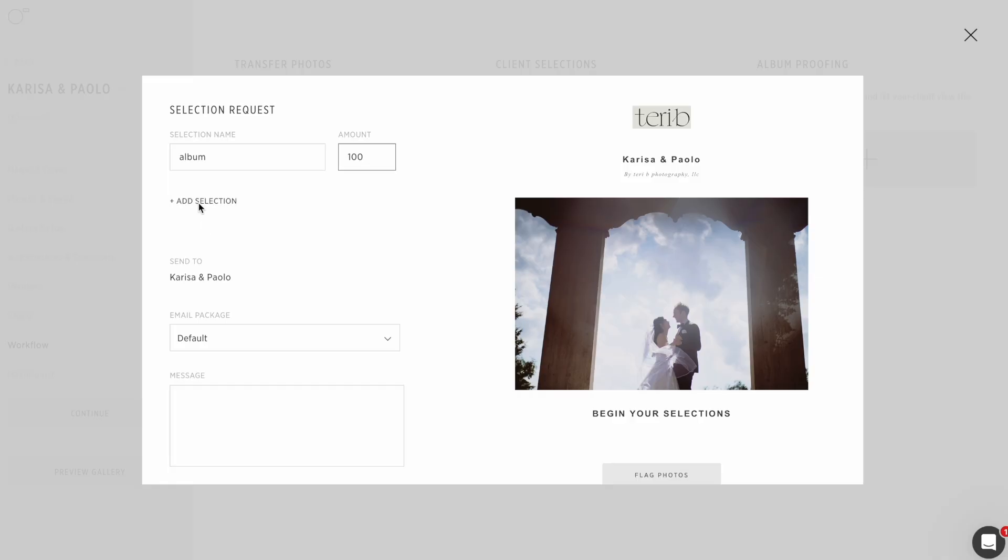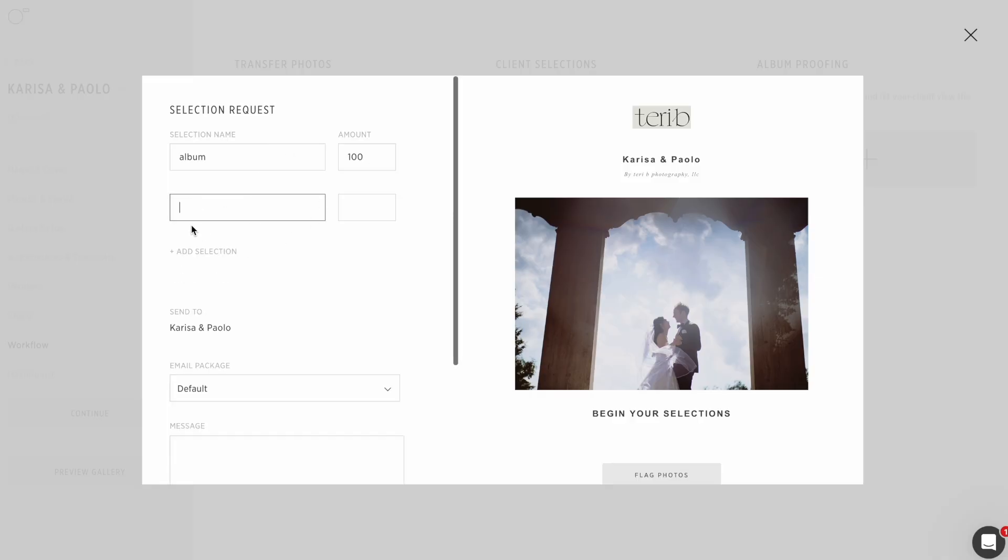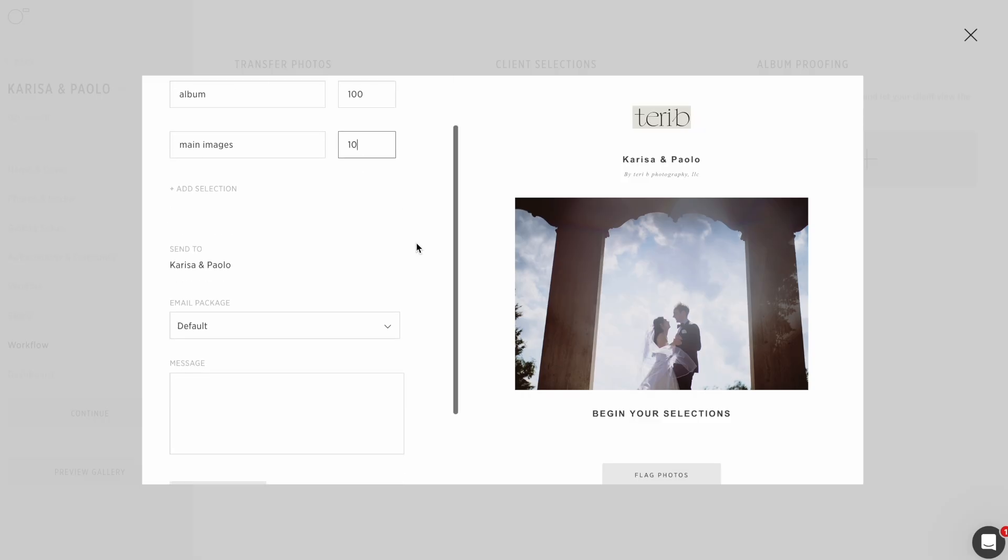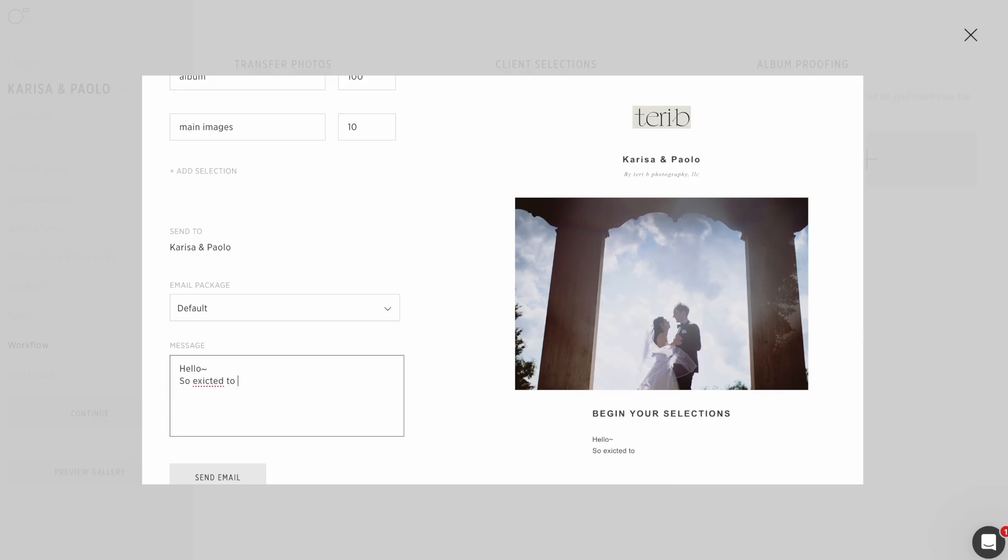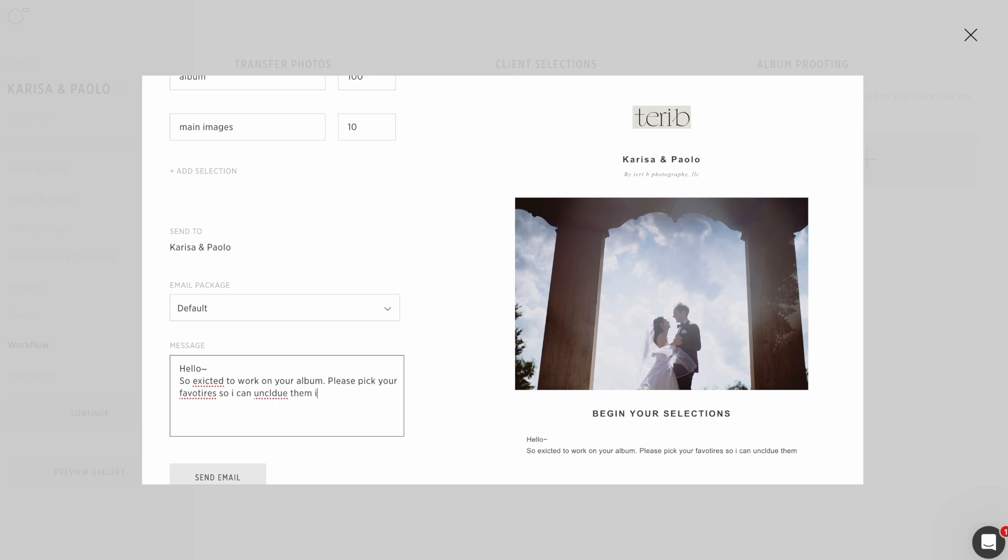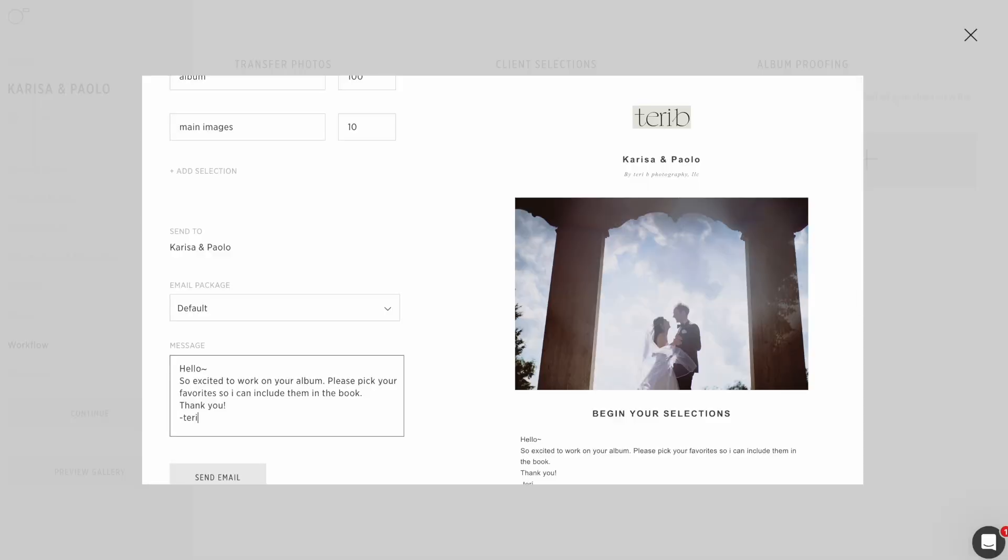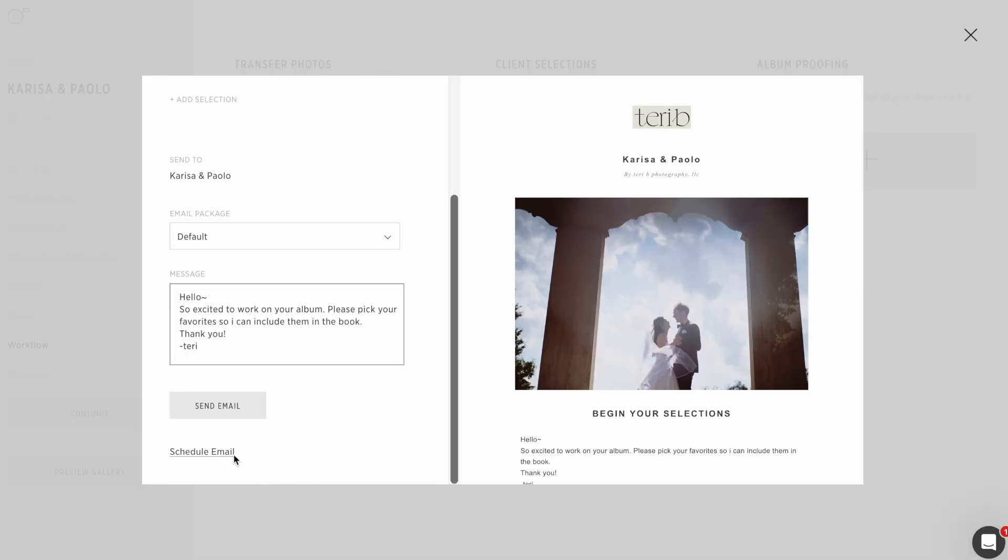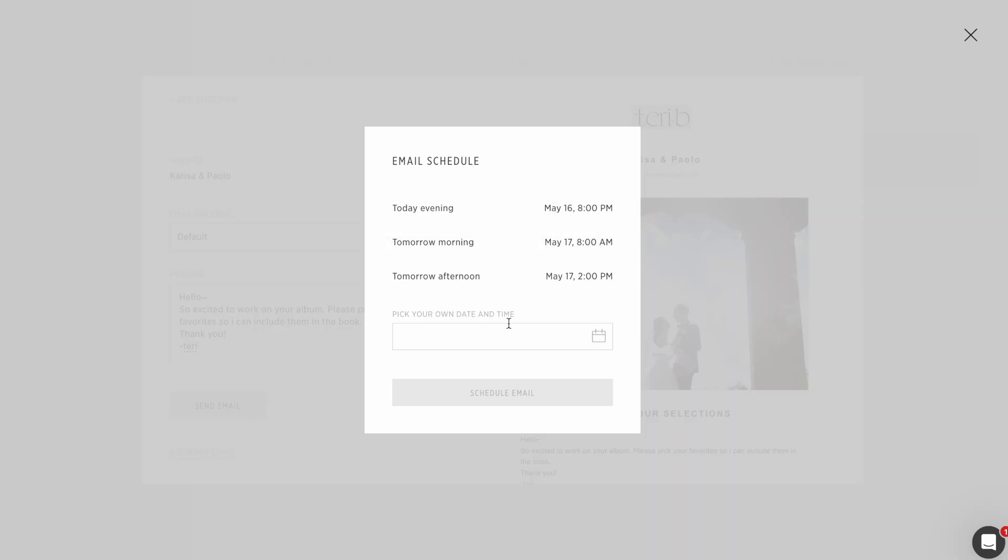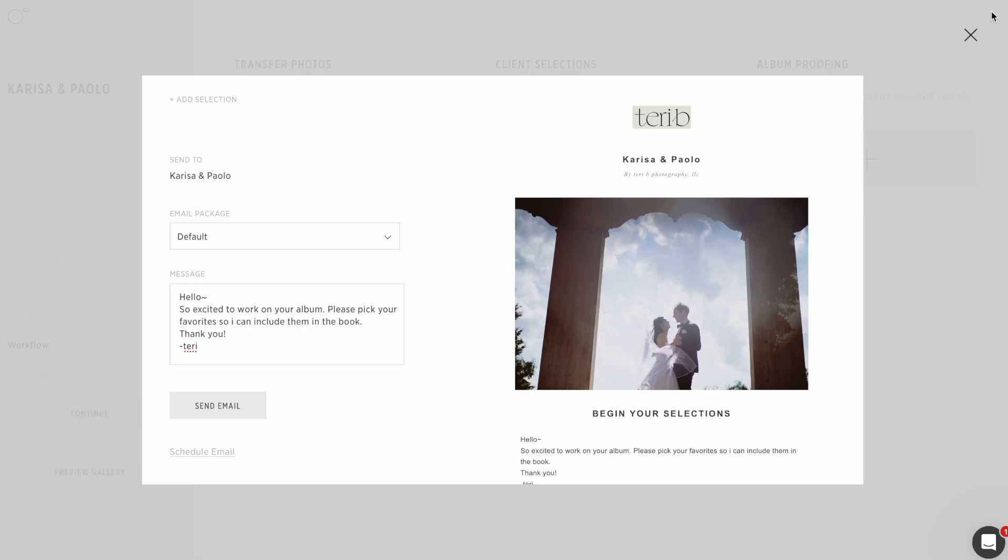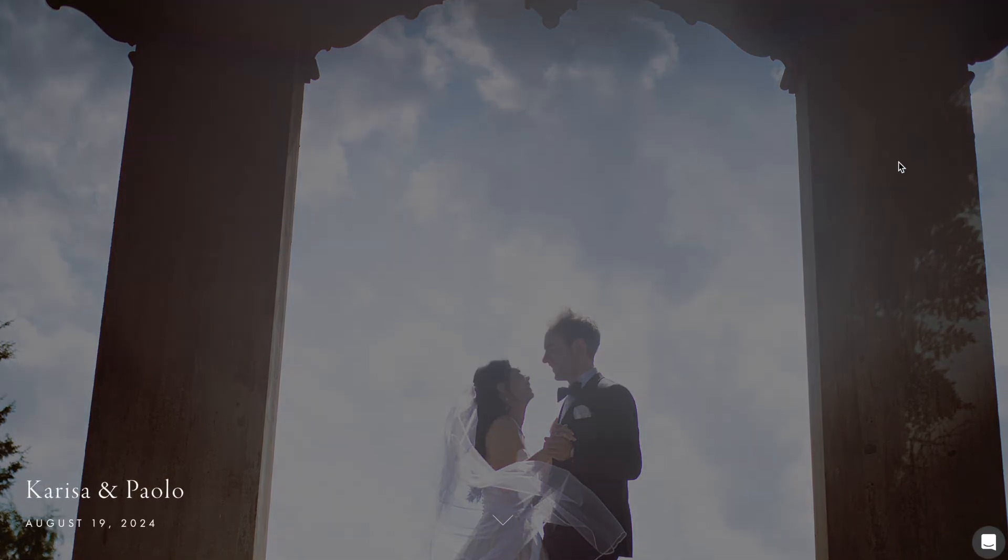Say they want to do an album. I can request a hundred images. You can literally write anything you would like. I can also add a selection. Maybe I can do like main images and maybe I want 10. Then I'm going to send it to them. So excited to work on your album. Please pick your favorites so I can include them in the book. And then I can send that email or I can schedule it to send at another time. So that's kind of the inner workings of the gallery.